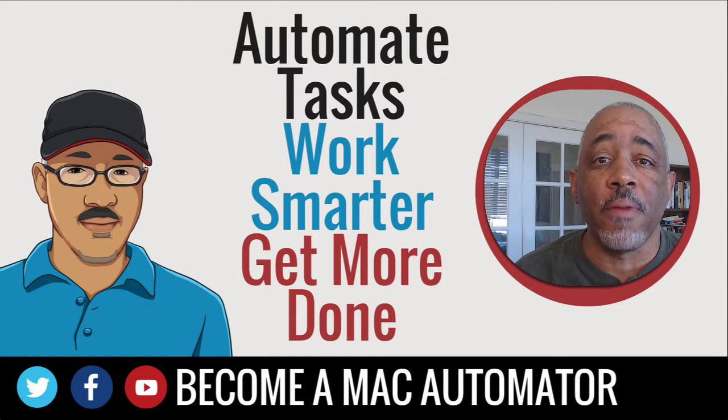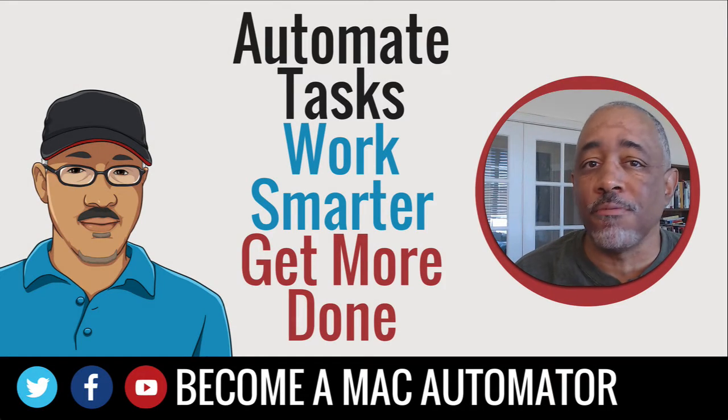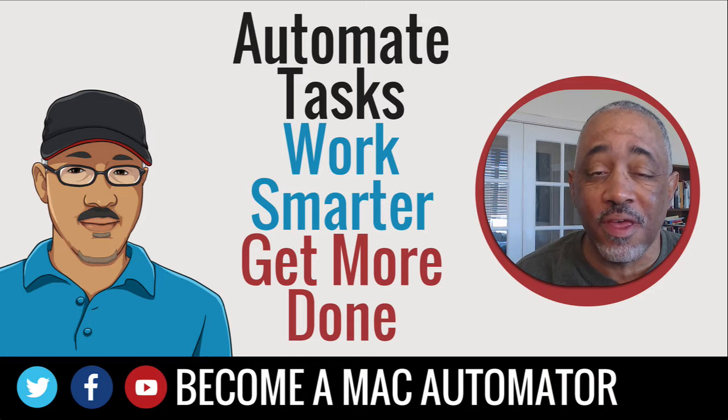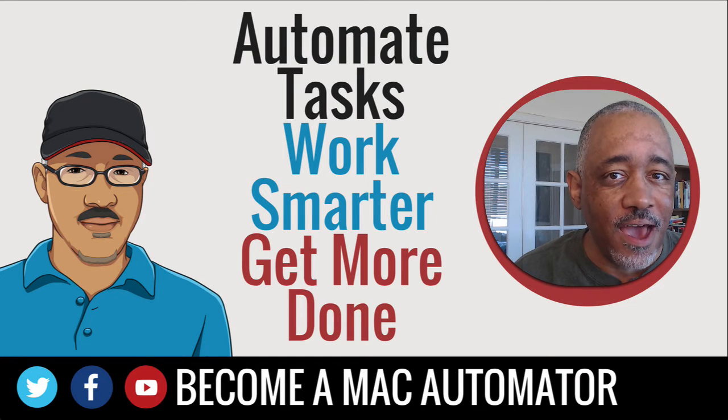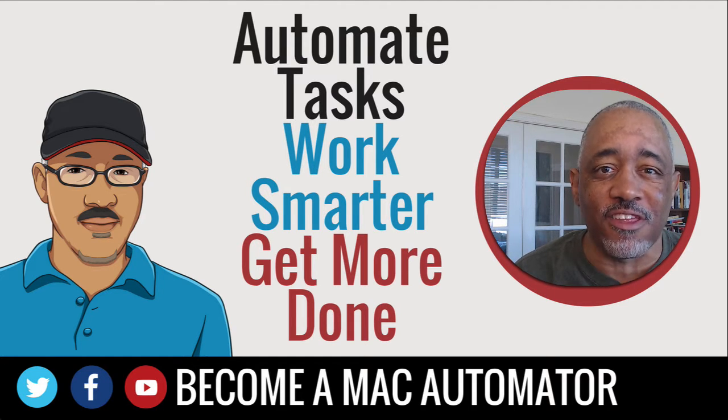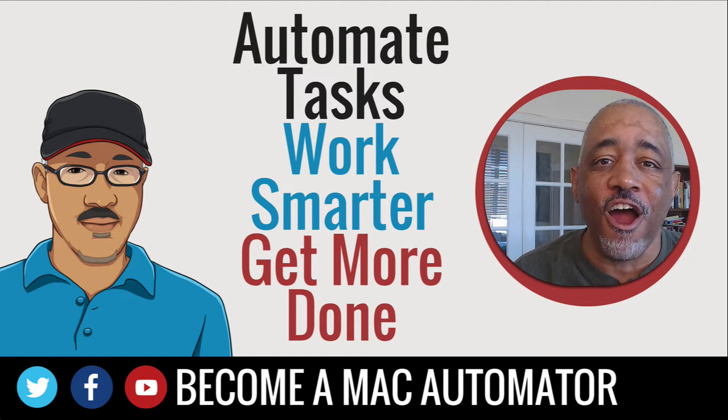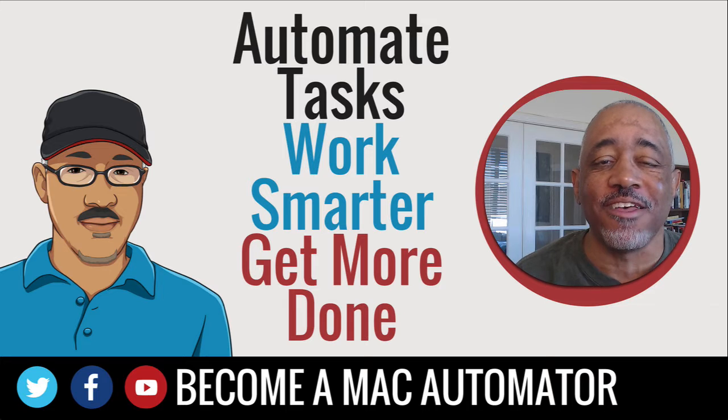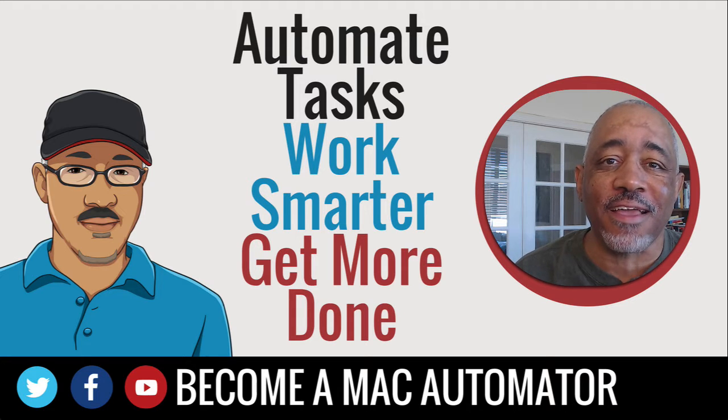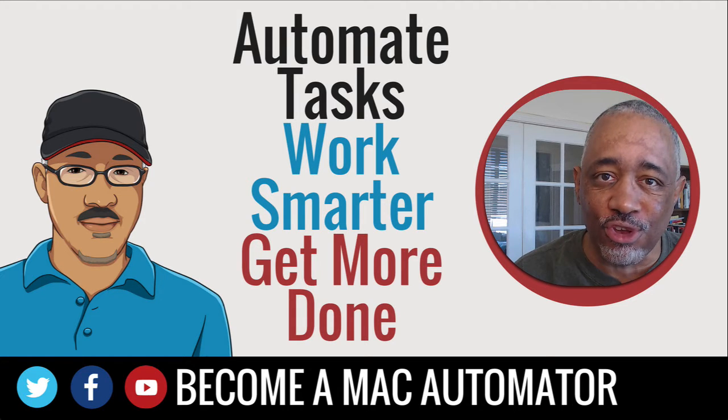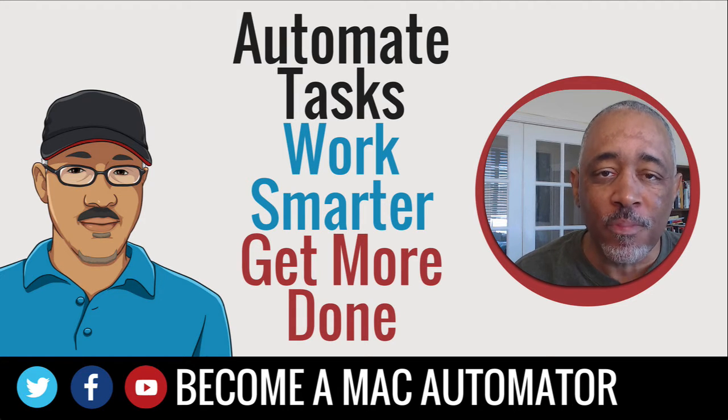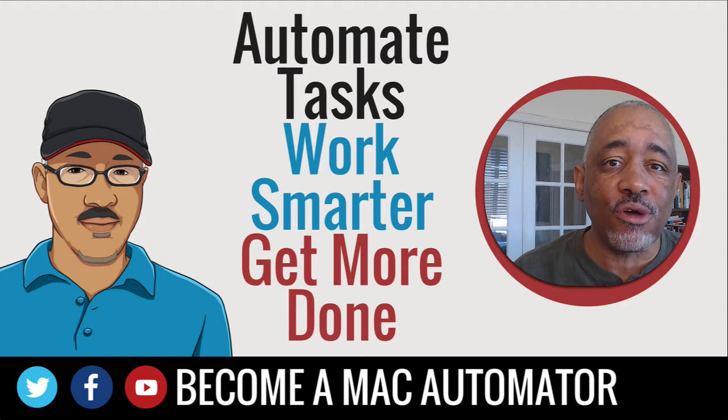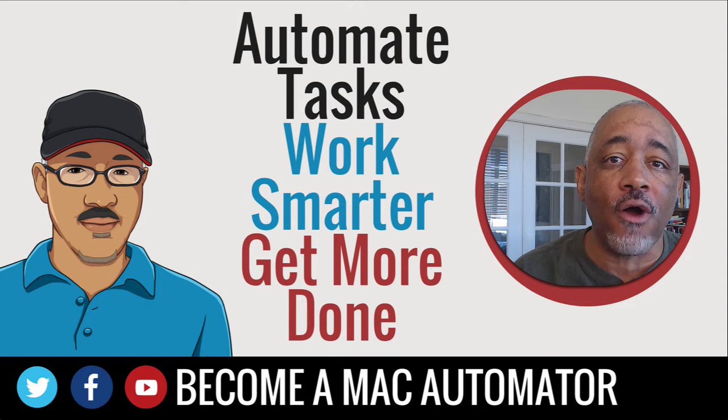Hey there Mac users and Mac automators, this is Bakari Shivani with Mac Automation Tips. I've been out of the loop for a while because I had a hard drive failure on my iMac, but I am back again to do some more YouTube videos.